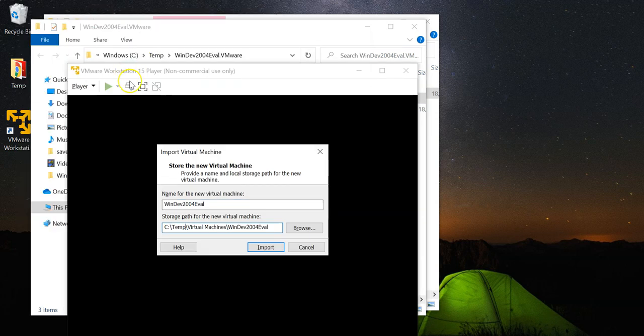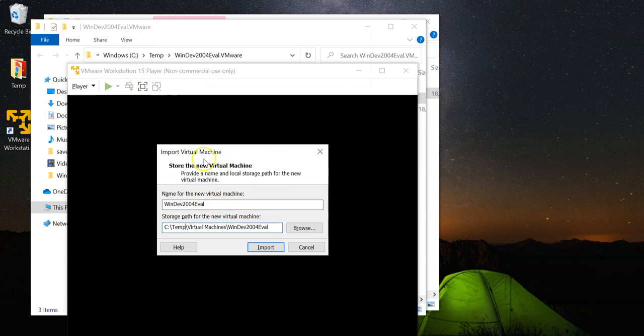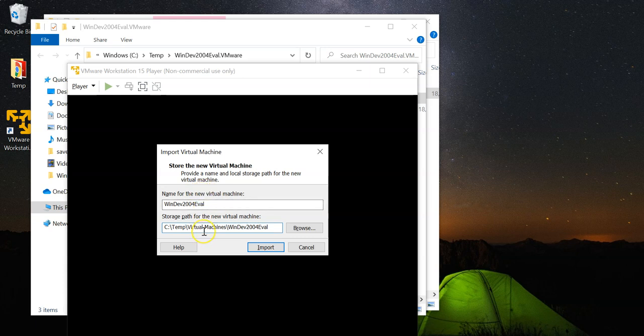Now, double clicking on it is going to fire up the VMware Workstation Player with this import virtual machine screen. So, it is going to ask you for a name for this new virtual machine as well as the location to store the new virtual machine.